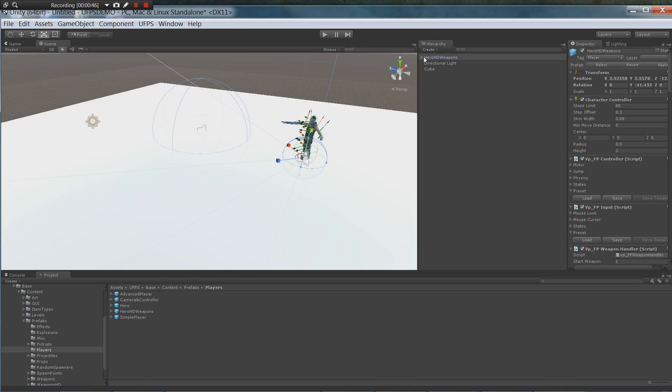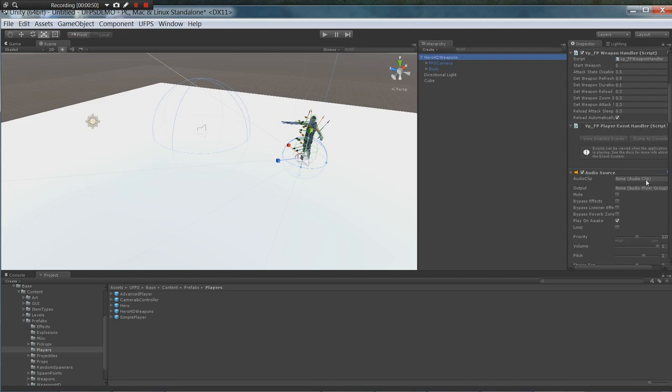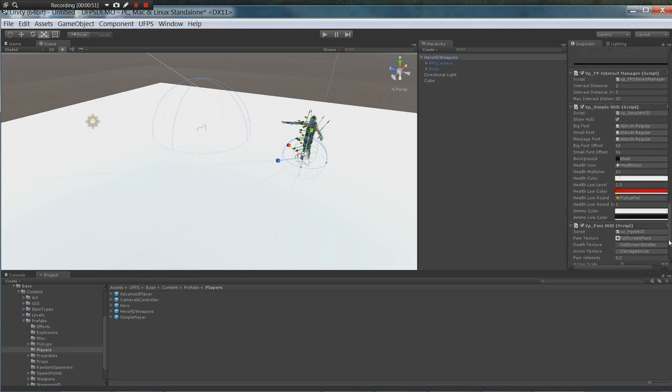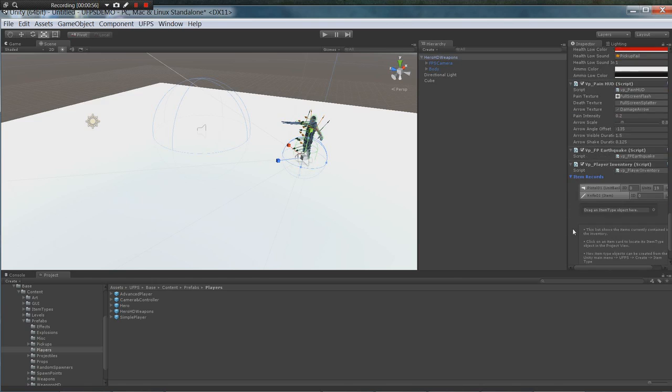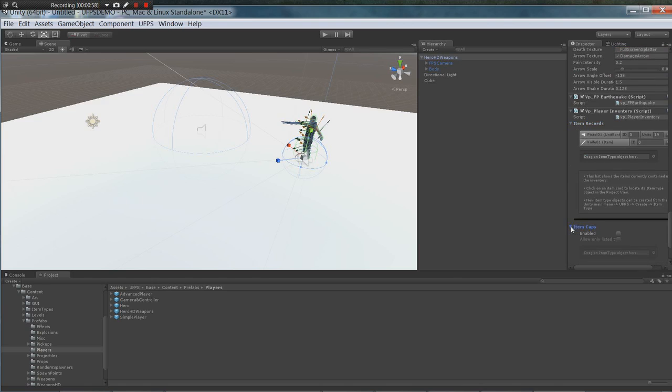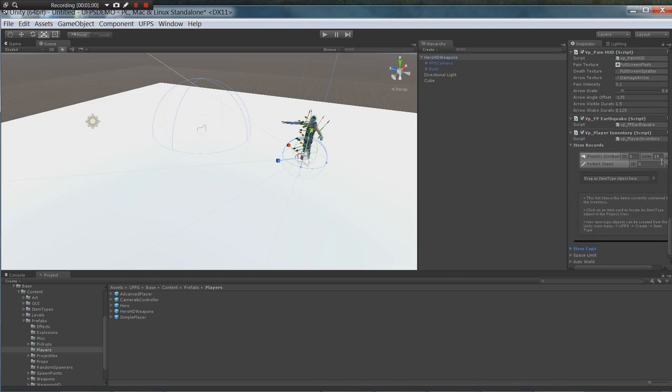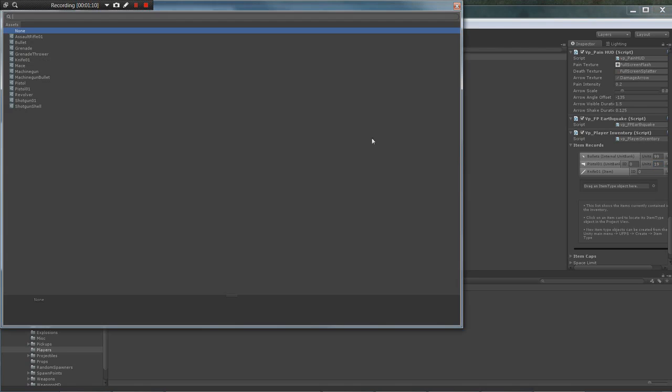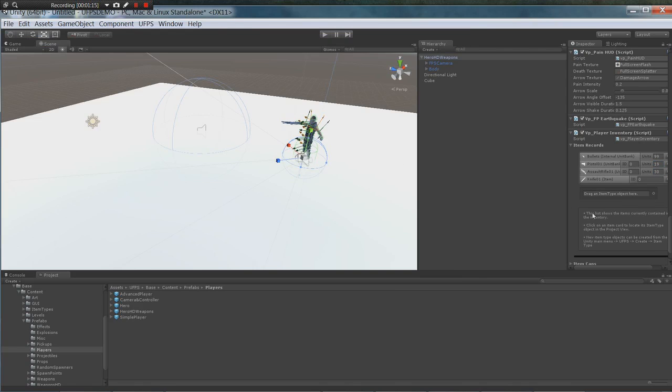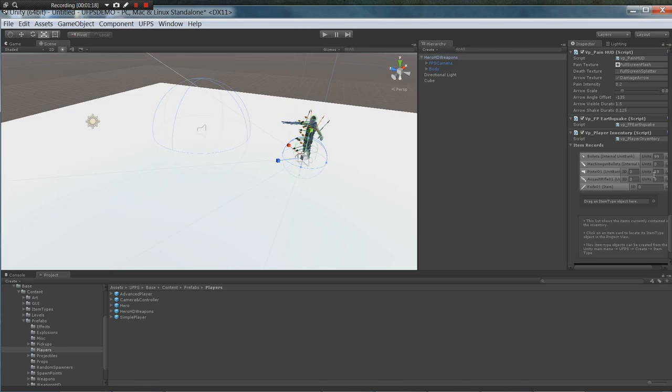Now I'm going to take the Hero HD weapons and bring it in. We're going to do a few setup things here with the Hero HD weapons. First thing we're going to do is go down to the inventory and make sure we have all the weapons we want to use. The pistol and the knife are already there so that's fine, but I'm going to give them a bunch more ammo. Then we're going to drag in the assault rifle and give it a good amount of ammo.